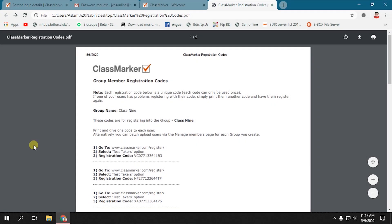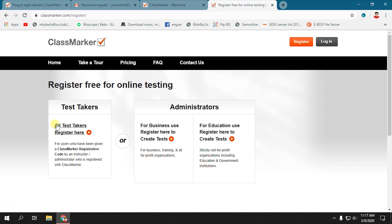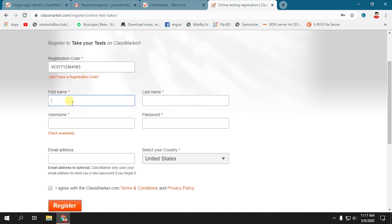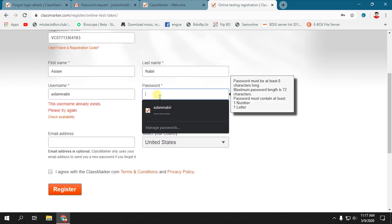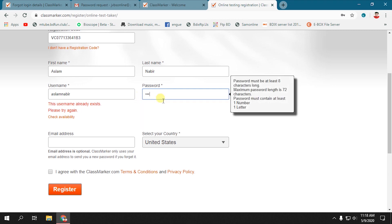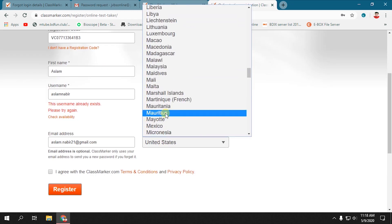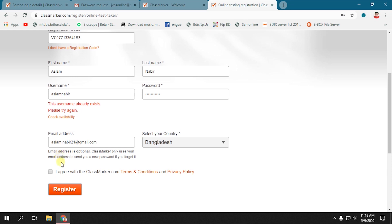After receiving the registration code and link from the institution, just go to the link and select Test Takers option. You will find a registration form. Put your registration code along with all the necessary information. Create a password with at least one alphabet, one number, and one special character, and then click Register.